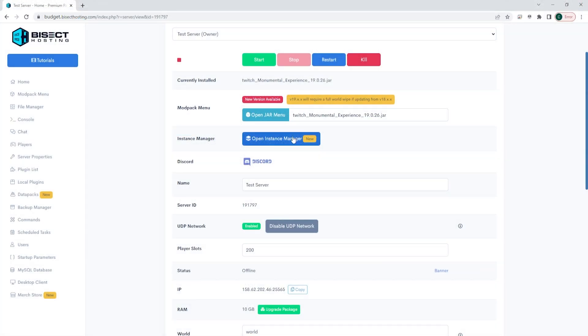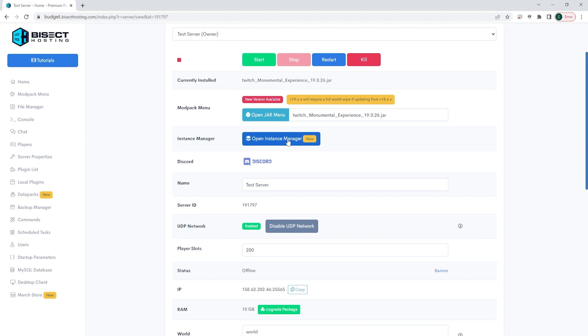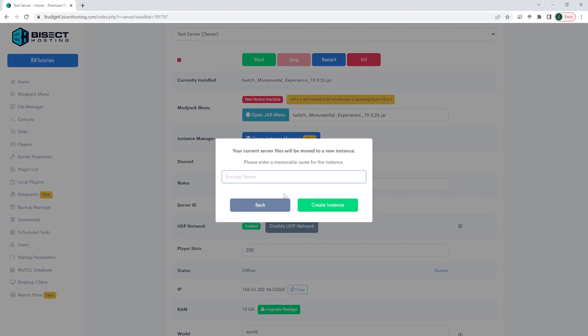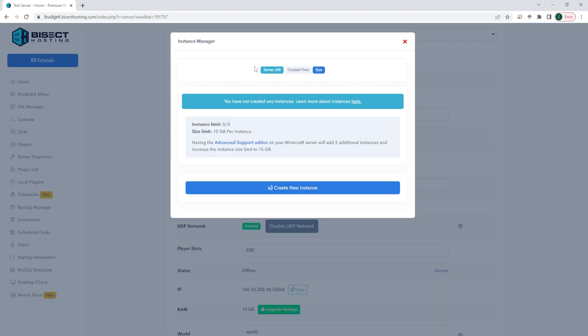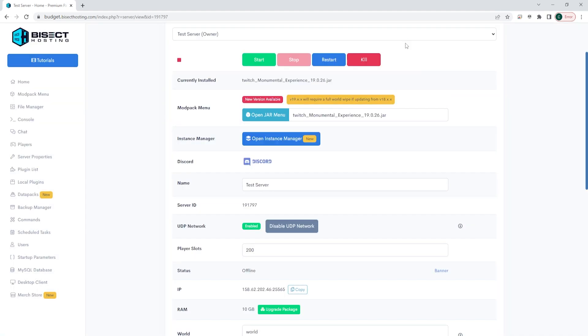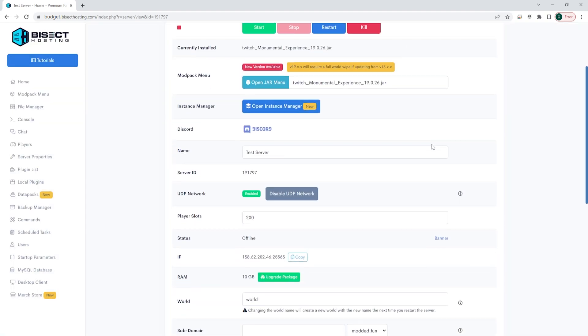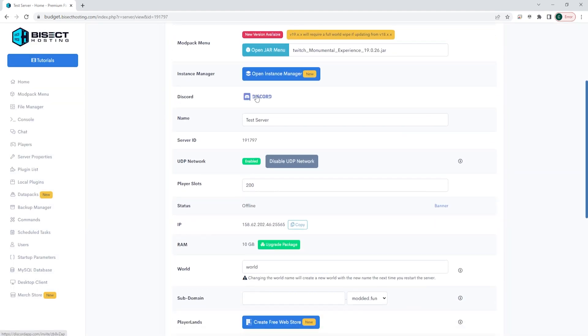Here, you will see instance manager. This is where you can have different instances on your server so you can be running separate jars at any separate time. This is great for any time you might want to switch the jar that you are currently using with friends, but you don't want to lose any of your current progress on the server that you are currently running. Below that is our Discord button. You can just click this Discord button and it will automatically allow you to join our Discord.